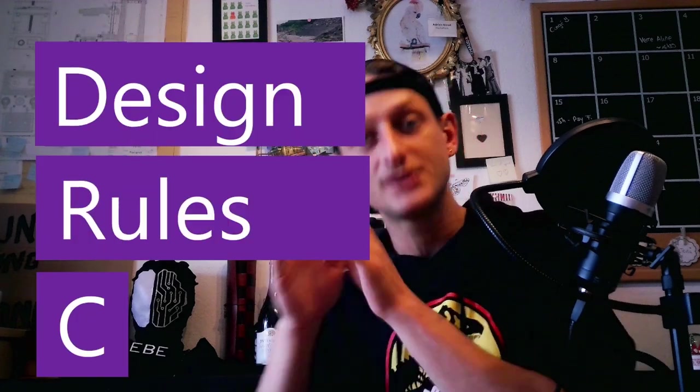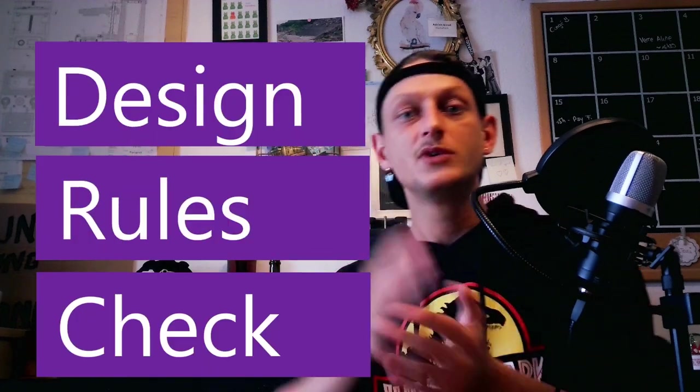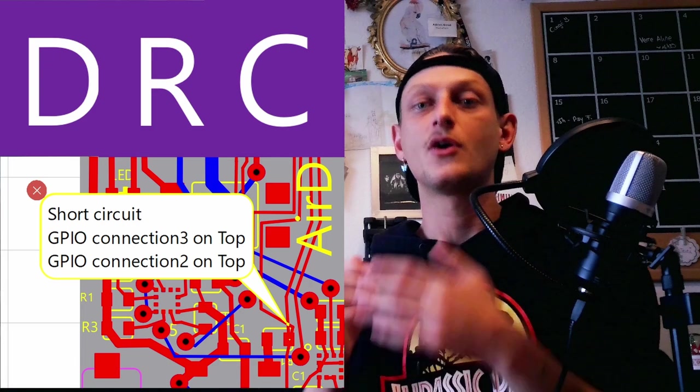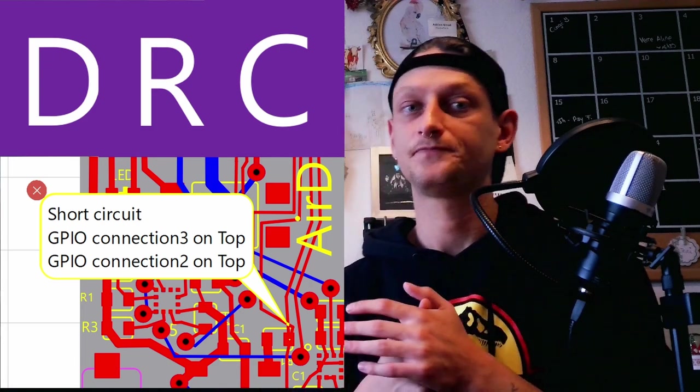To check that everything is well done, that there is no short circuit or missing tracks, EB runs what we call a DRC, Design Rules Check, which will indicate design errors or even supply problems.